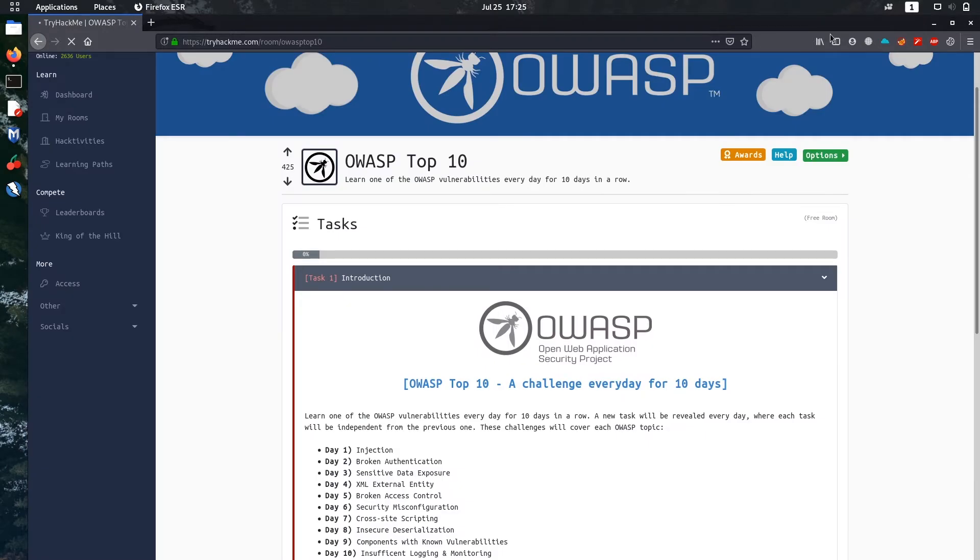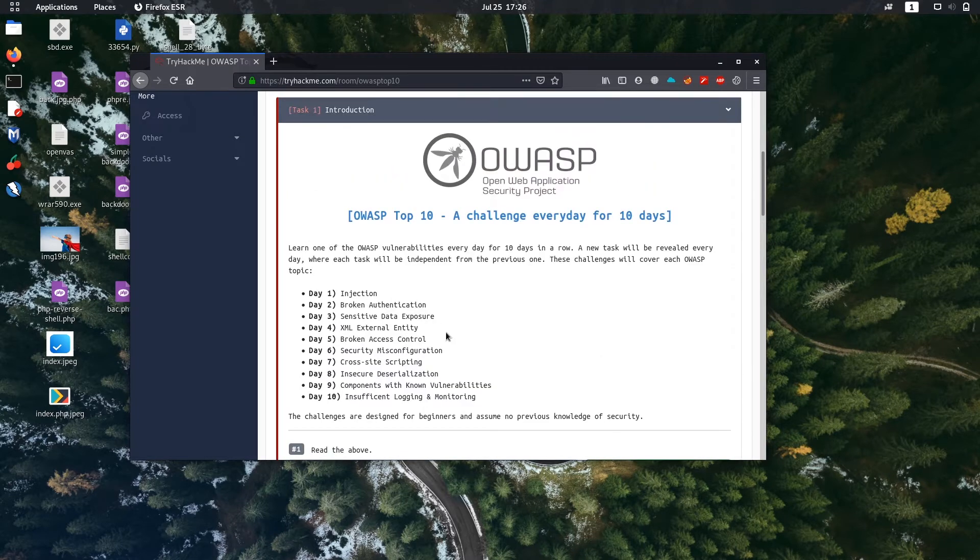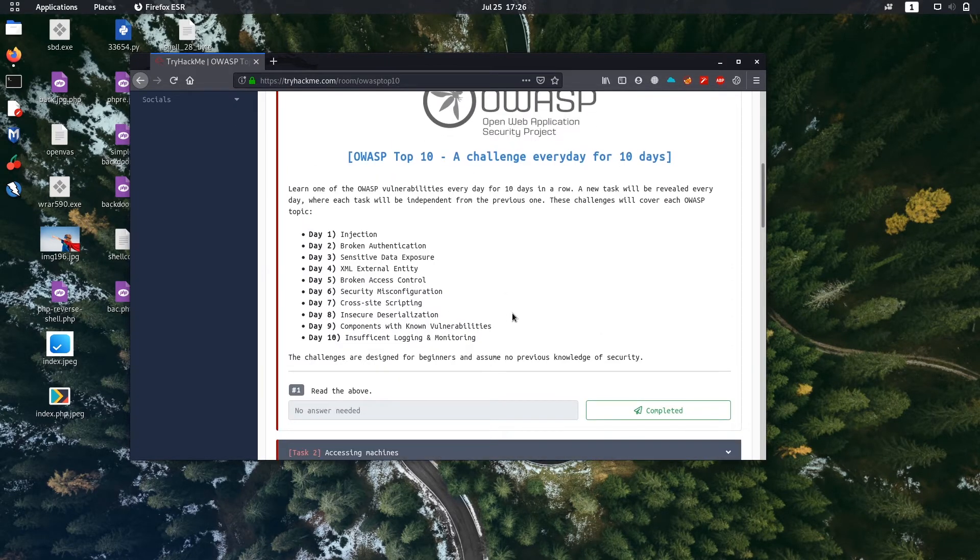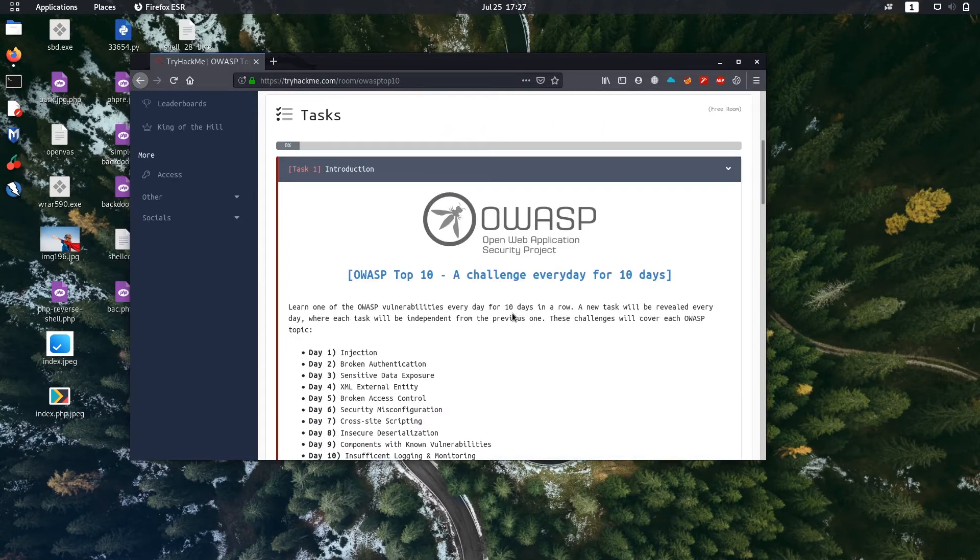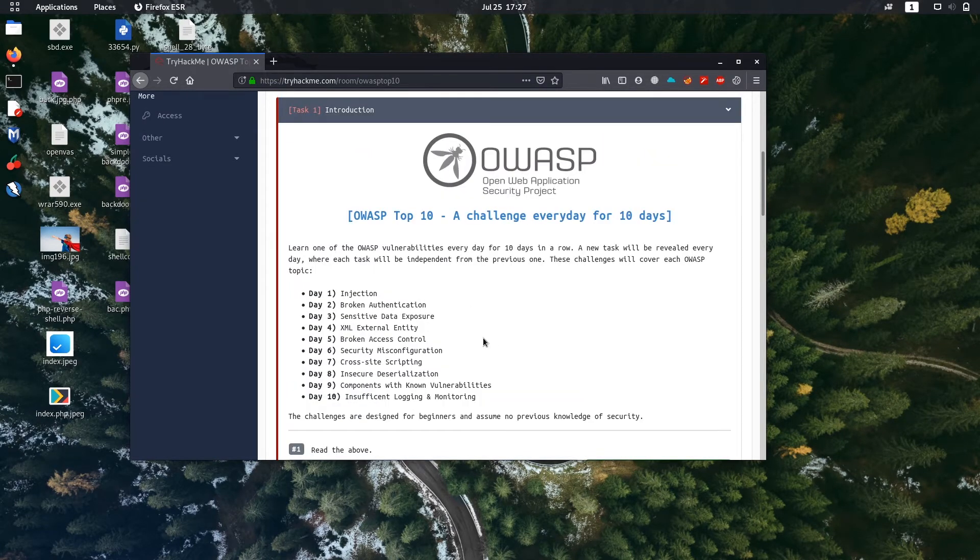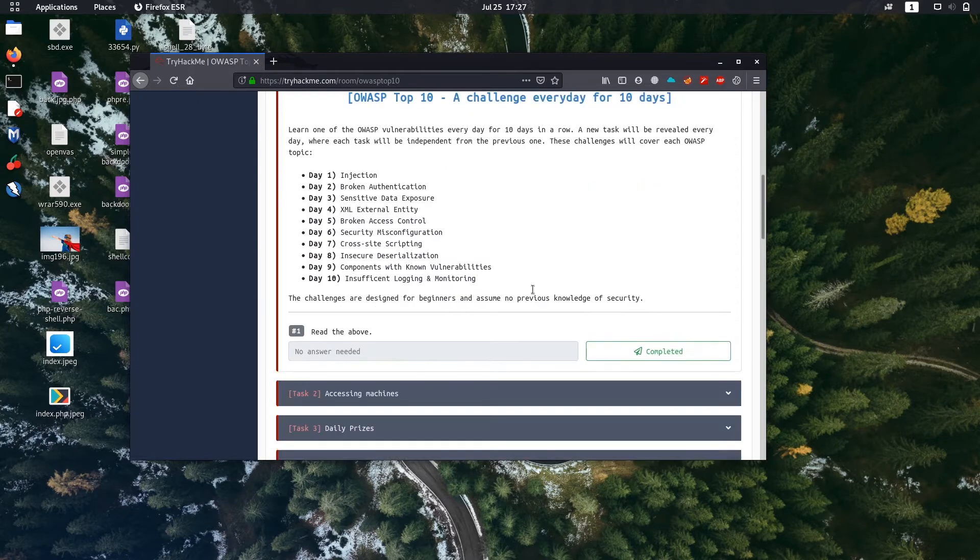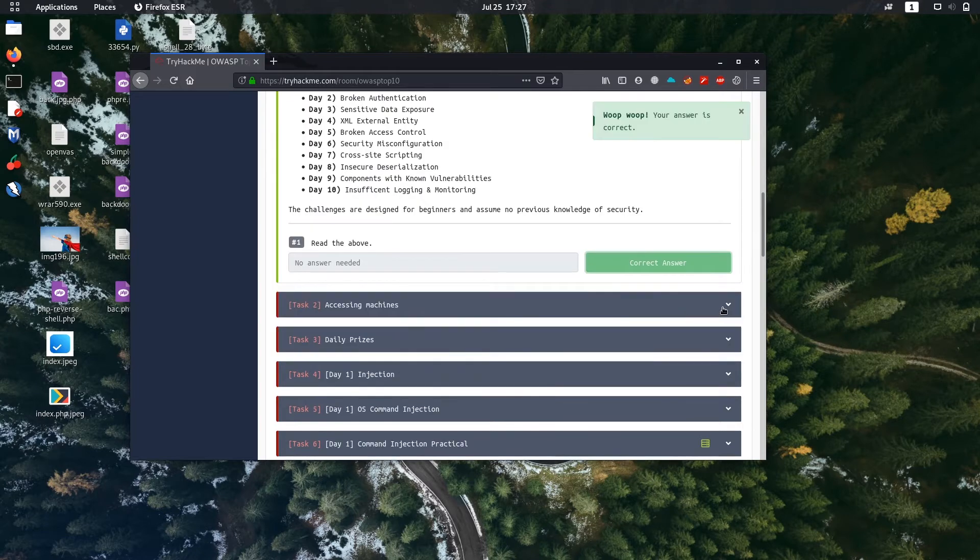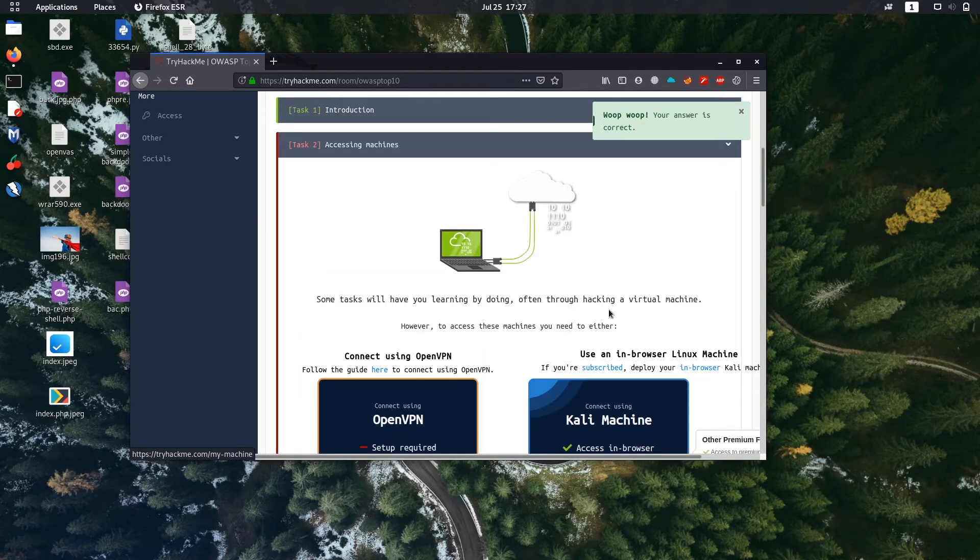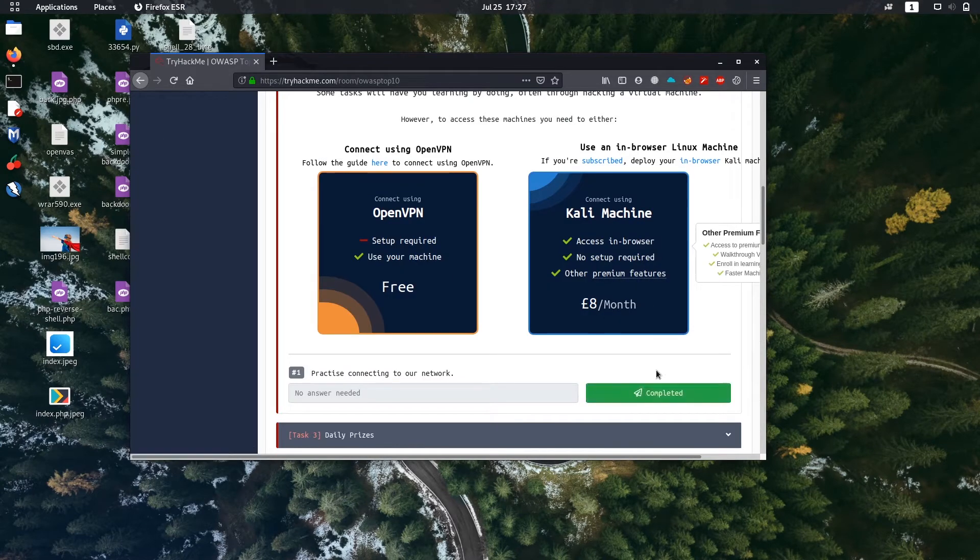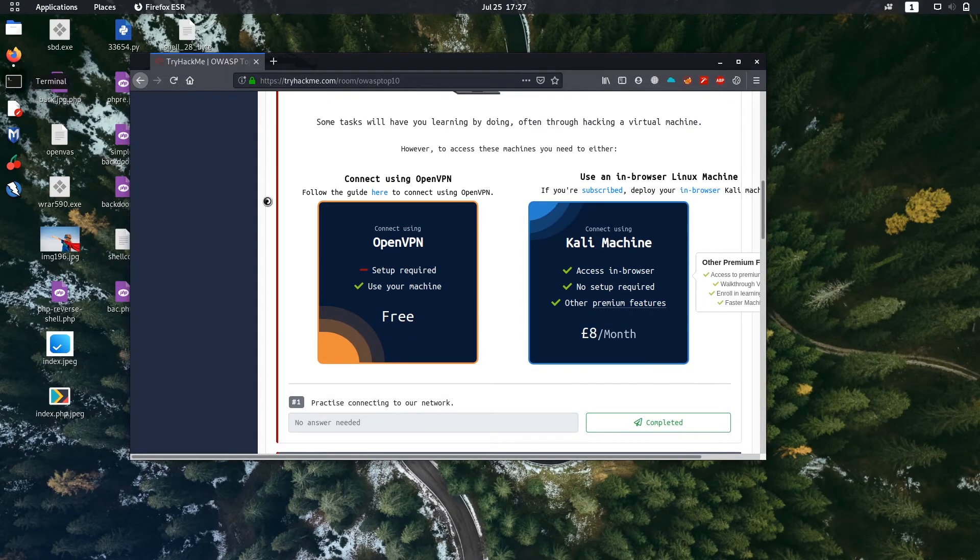Here is the challenge from TryHackMe. It's for beginners, so there is a great opportunity to learn new things. There are 10 challenges here for 10 days. I'm going to make one video for each day challenge. Let's start from Task 1. It's just introduction, about the challenges. I'm going to click completed. Let's get to Task 2. It says to connect to this TryHackMe server using OpenVPN.